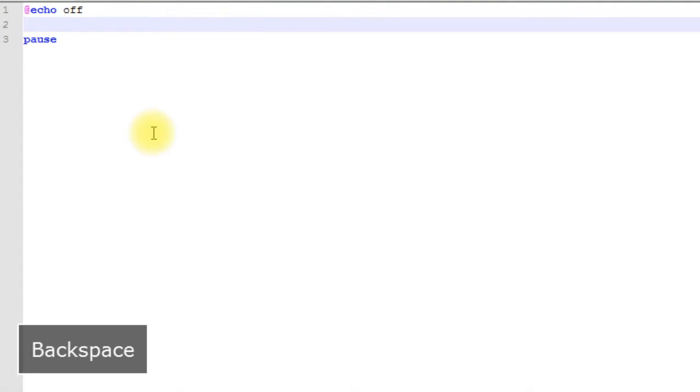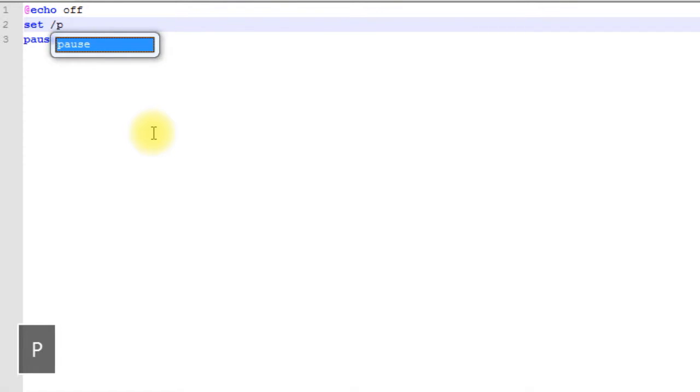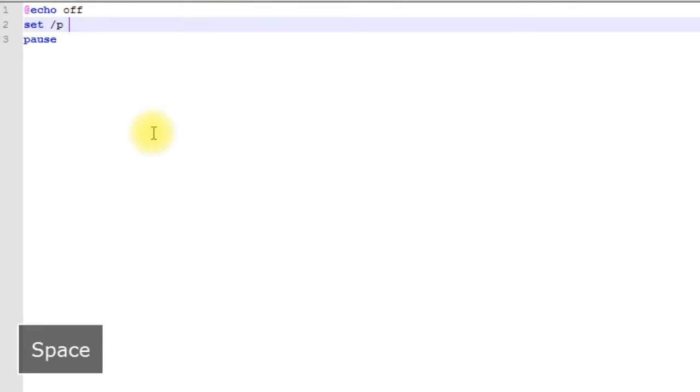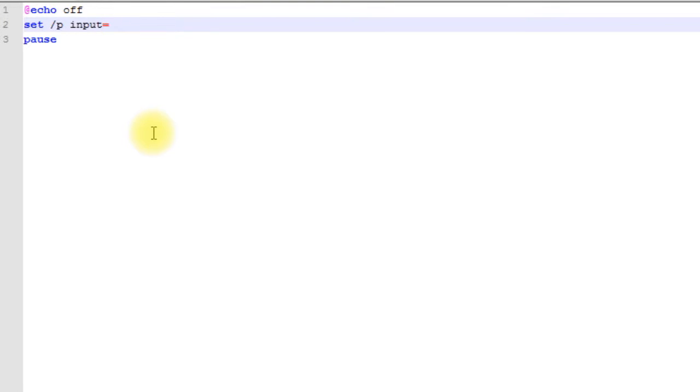Another great thing you can do with variables is get user input. Let's do set here and we want to use another switch - this time we want to use the /p switch. Then whatever we want to name our variable, we'll just say 'input' equals. After the equals we want to put whatever we want to print out to the command prompt to prompt the user to input something.